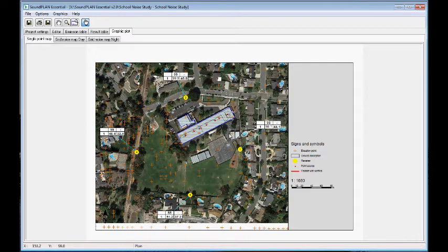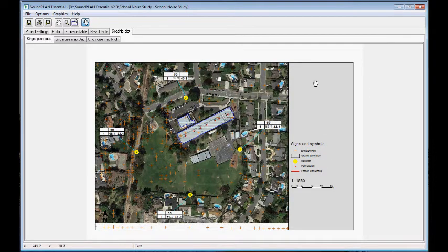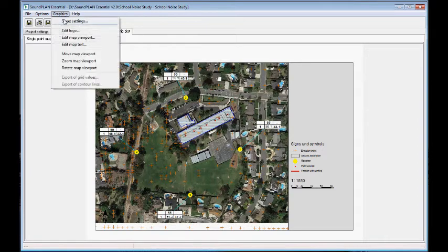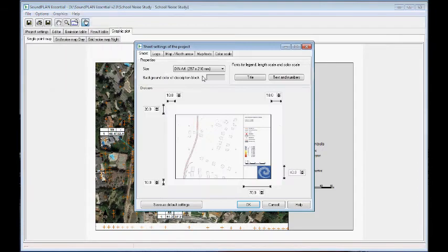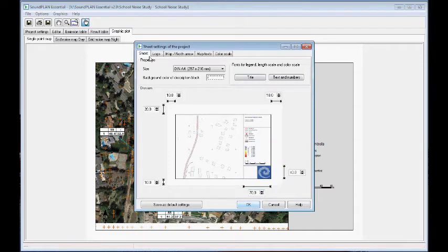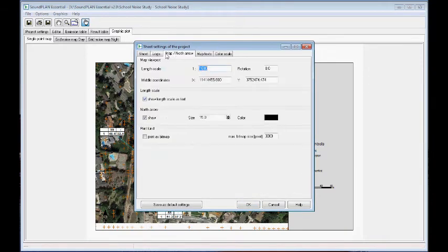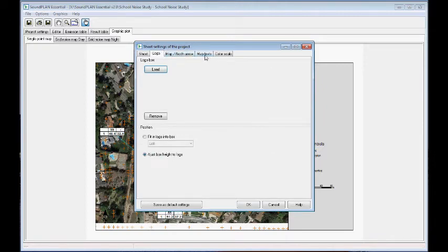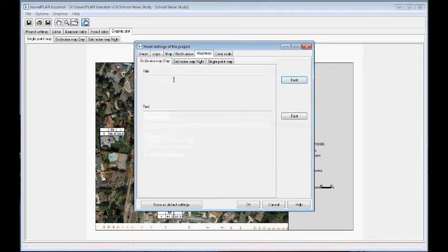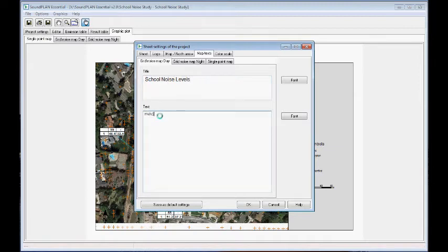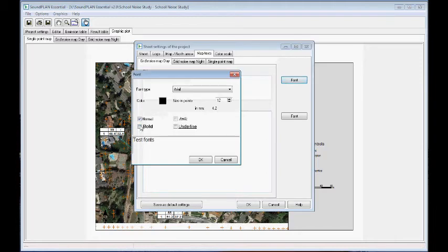And here, again, we have the graphic plots. I don't want to go through a lot of detail here, but we can generate, we can put in the logo, we can put in map text. So this is school, the noise levels. And in this case, it's the HVAC system. And here, of course, you can change the font size. And font size here also a little bit bigger.